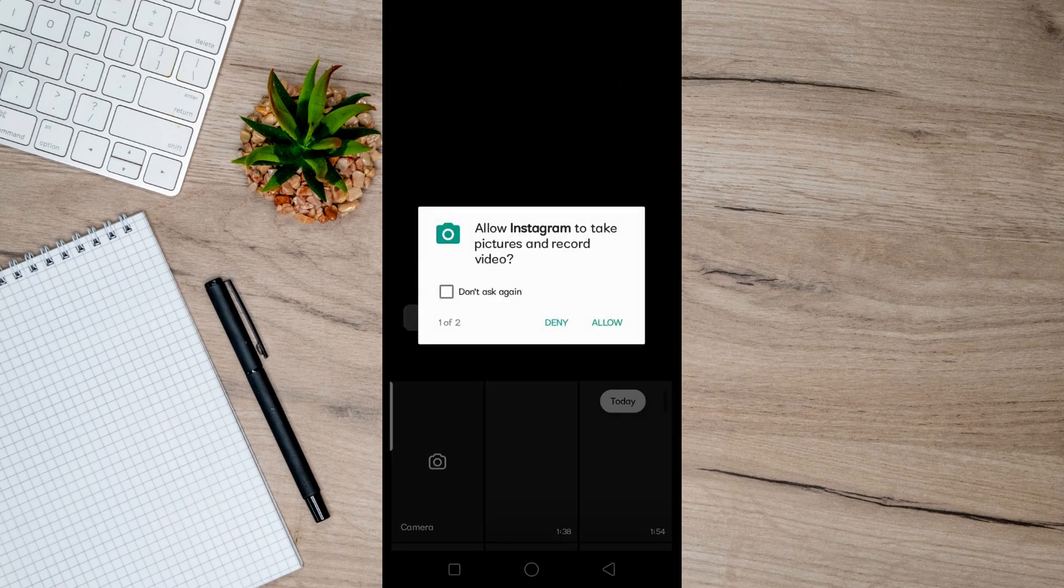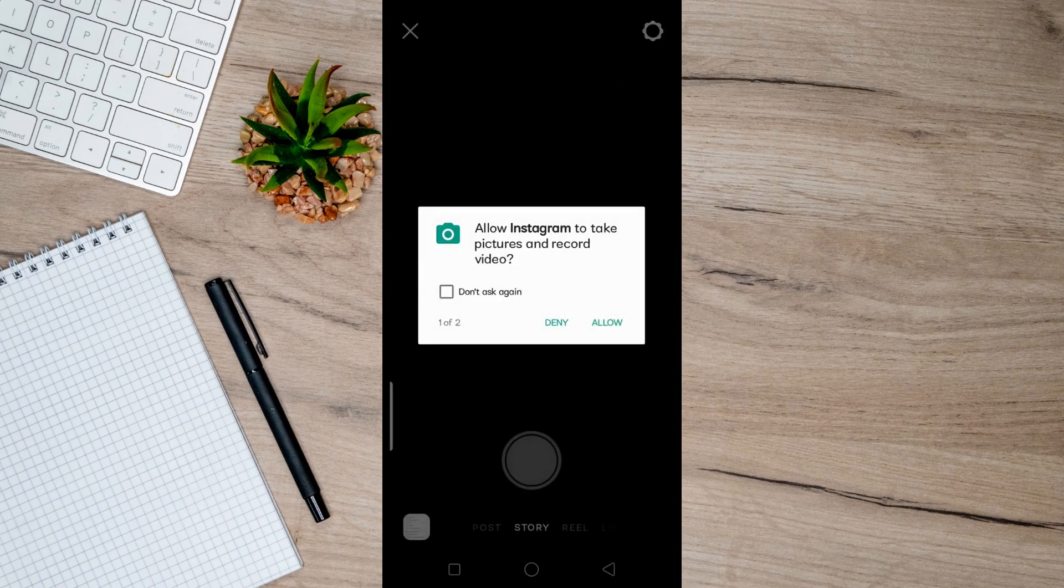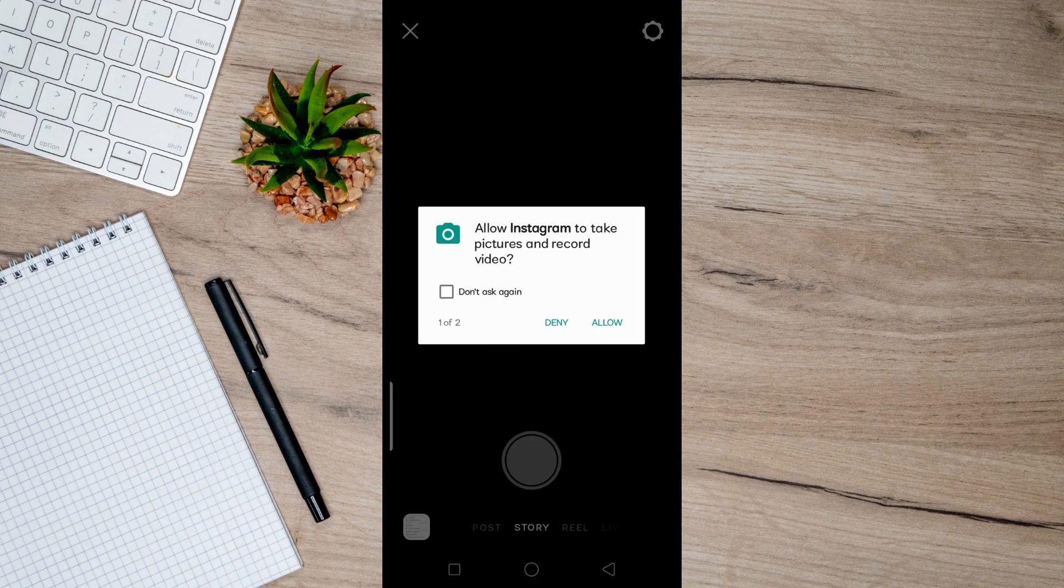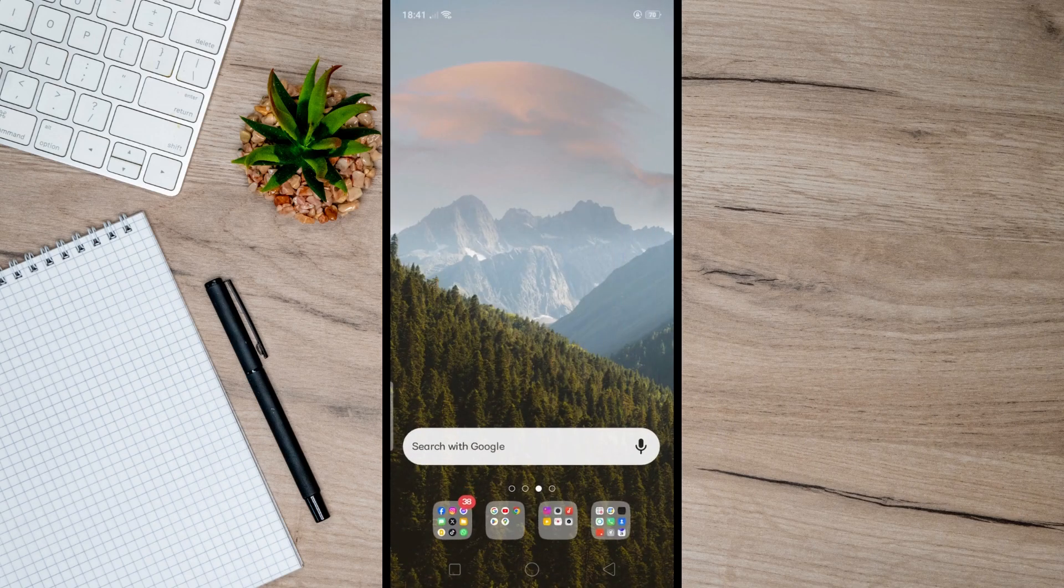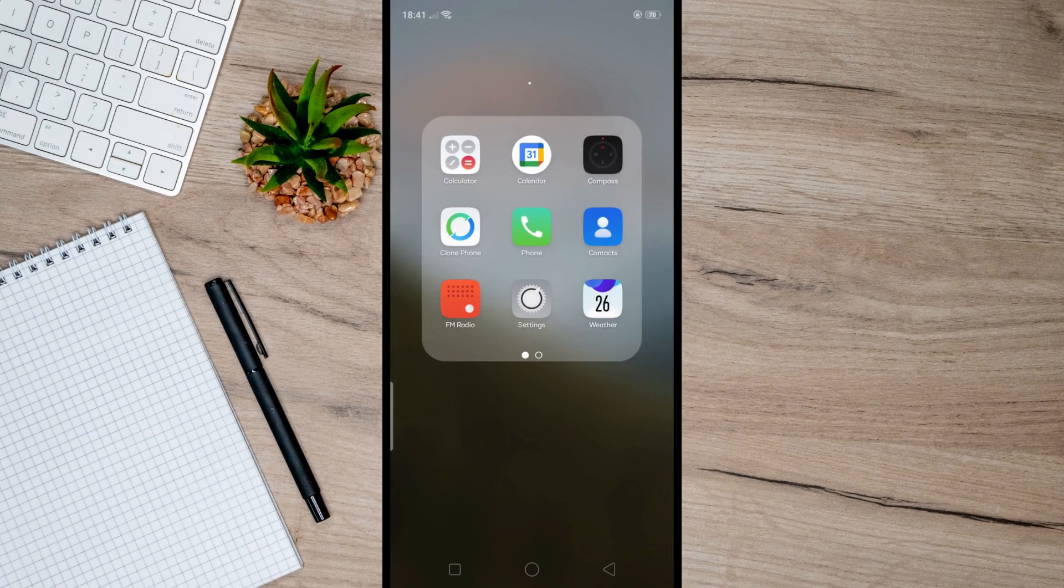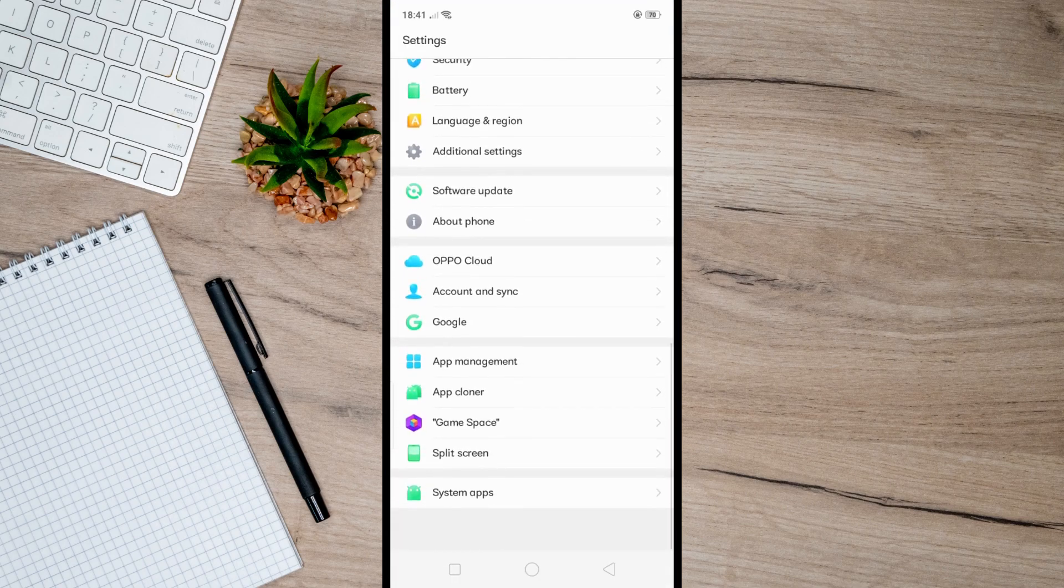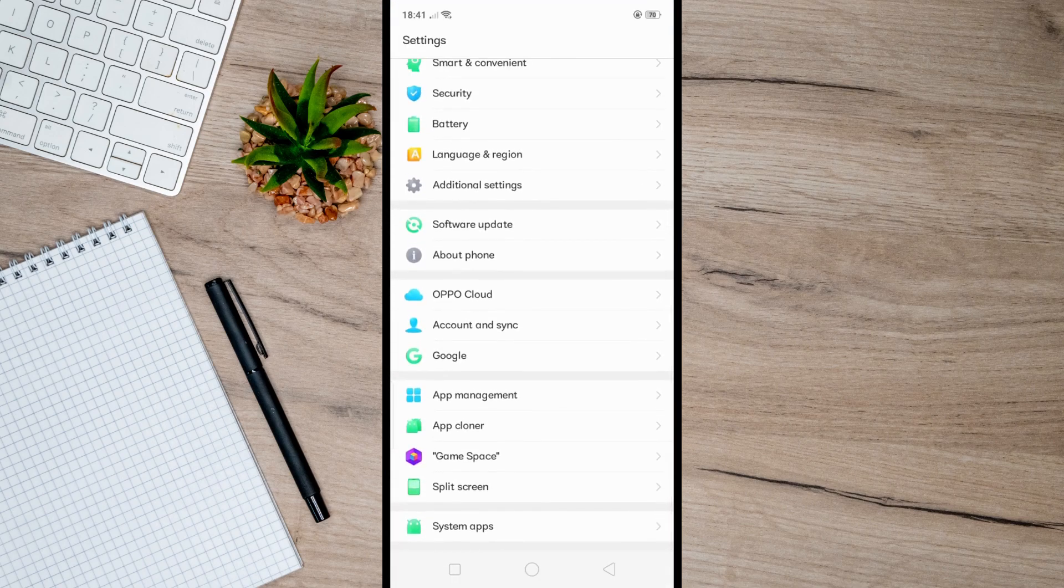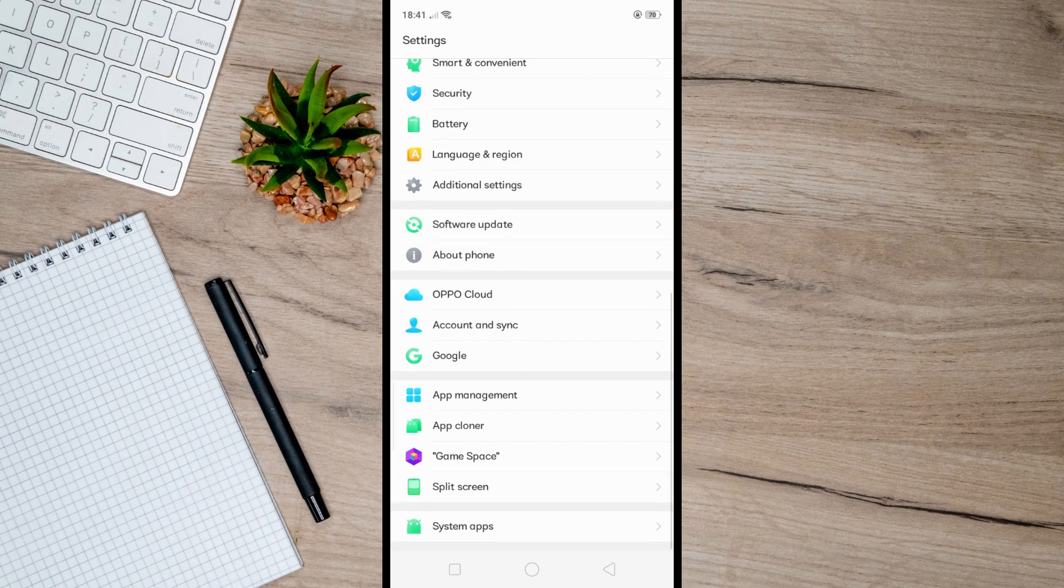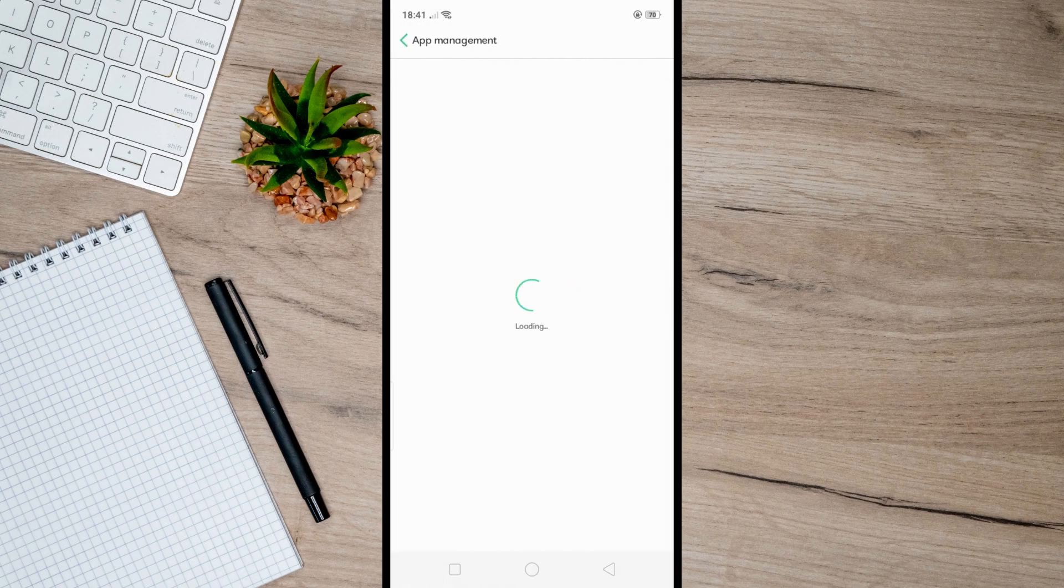On my screen, which indicates that I haven't enabled or allowed camera access on my Instagram. So to enable it, let's just go to Settings here, then scroll all the way down until you find App Management.